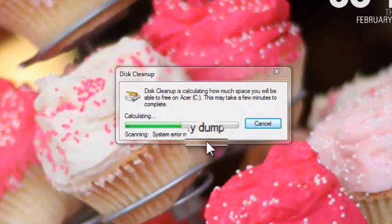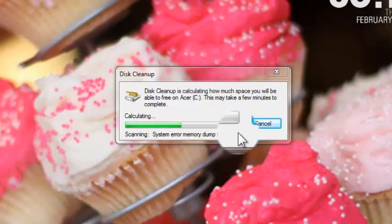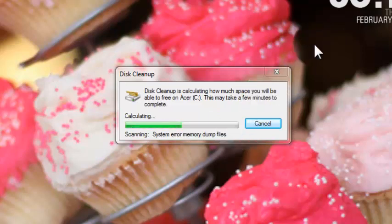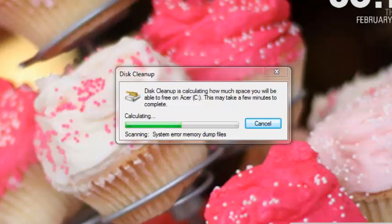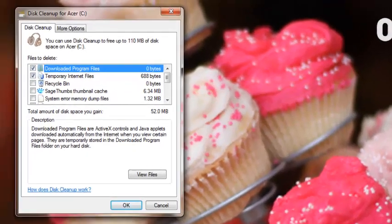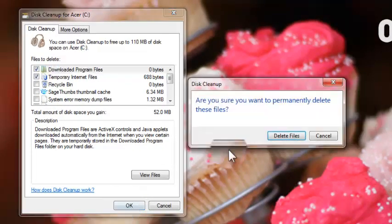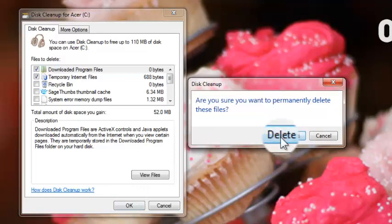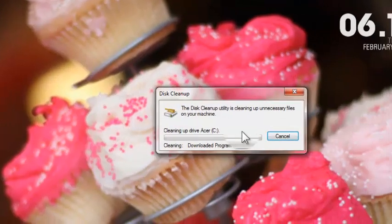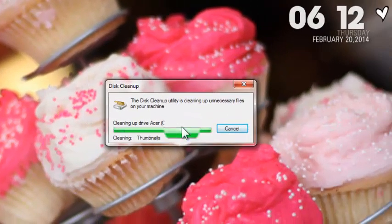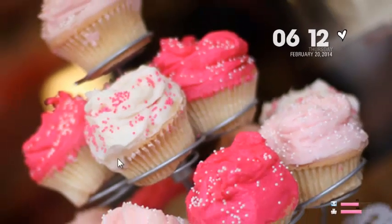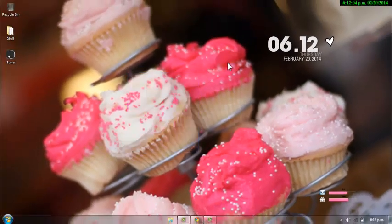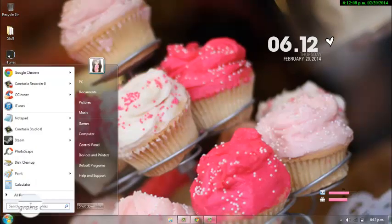As I said, it won't delete anything important. It will just make more space in your computer, and it'll probably make it go faster. Okay, so once it's finished, you can just press OK, and then press Delete Files, and then it will just clean that up for you. Sometimes it doesn't take too long.